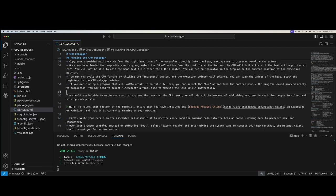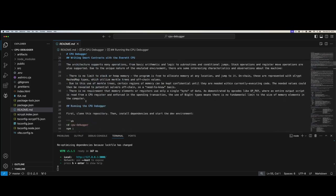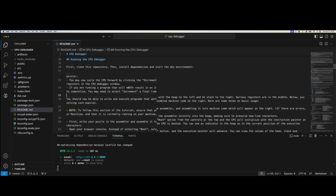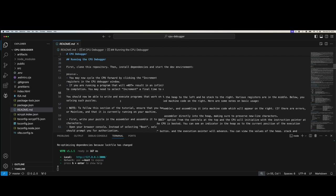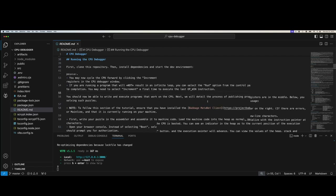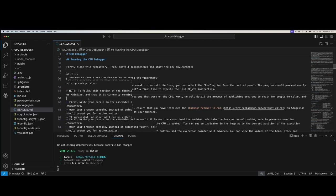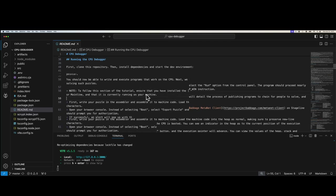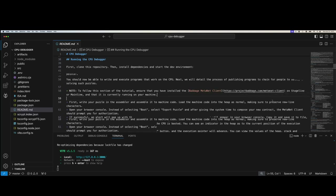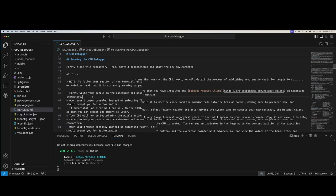It doesn't make sense to execute that code. It's an economic mechanism to enforce that type of thing versus just having hard limits in place like Ethereum does with their gas limits. Next, we'll go through publishing programs to the chain for people to solve and solving such puzzles. To follow this section, ensure you have installed the Babbage MetaNet client on your computer on stageline or mainline and that it is currently running.